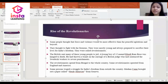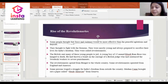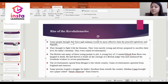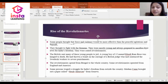The next learning objective is the Rise of Revolutionaries. Some people thought that force and violence would be more effective than peaceful agitation and boycott. They chose to fight with firearms. They were mostly young and always prepared to sacrifice their lives for Indian freedom. They were called revolutionaries. The British sent many of these young people to jail.